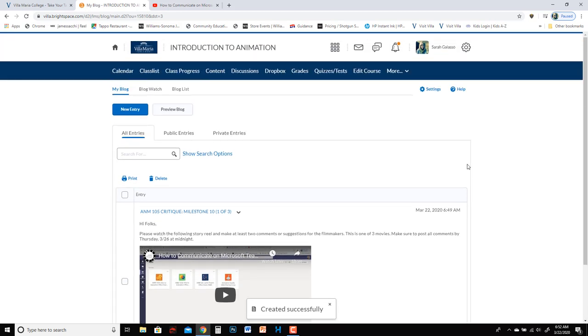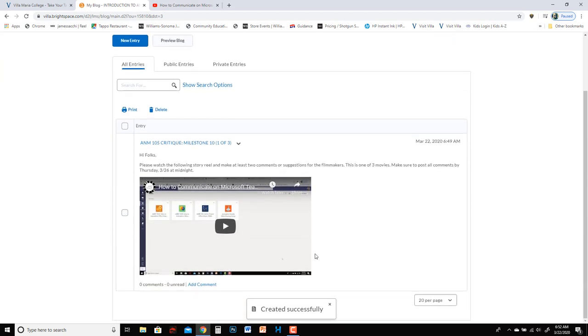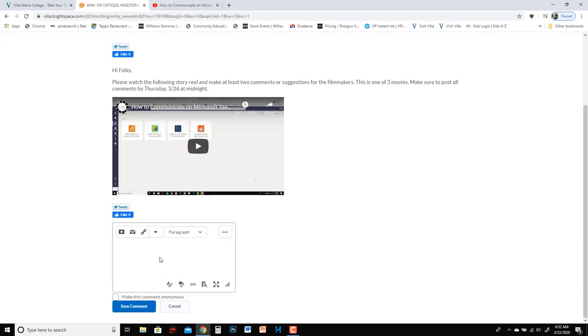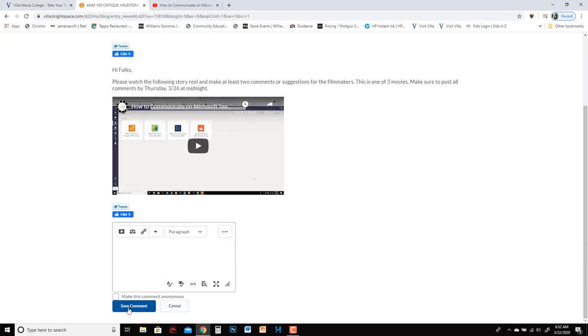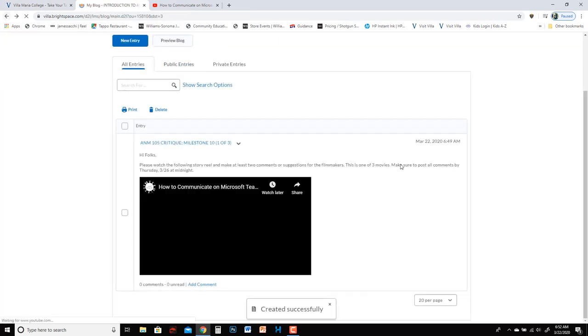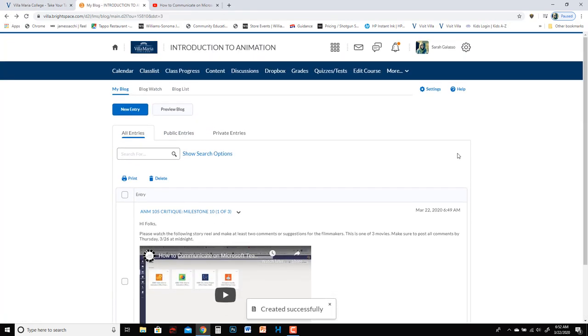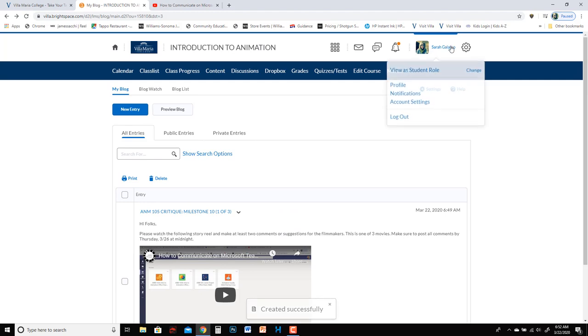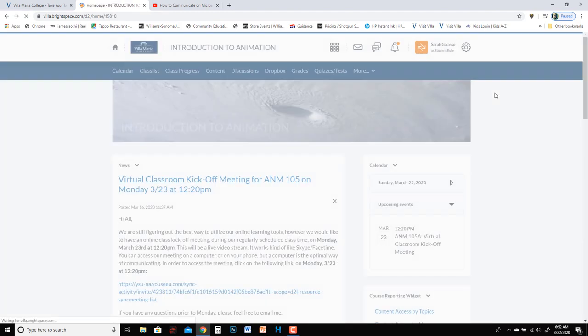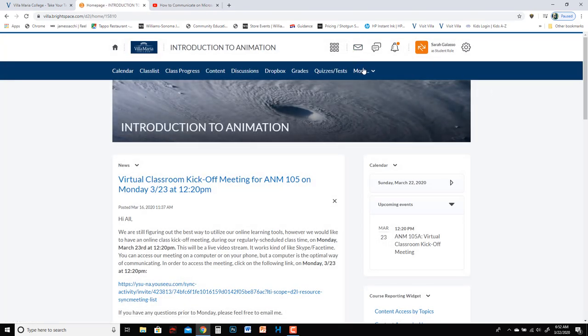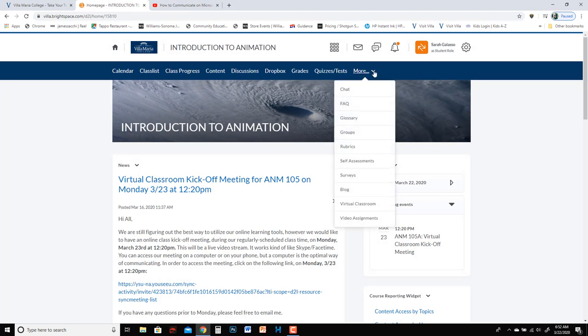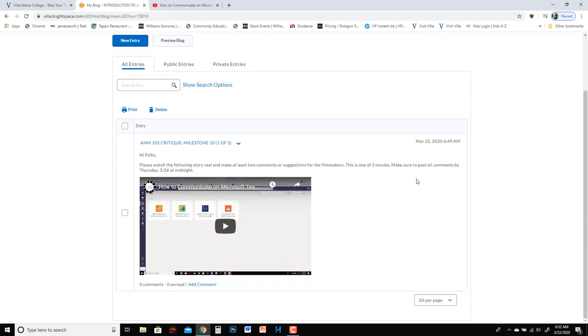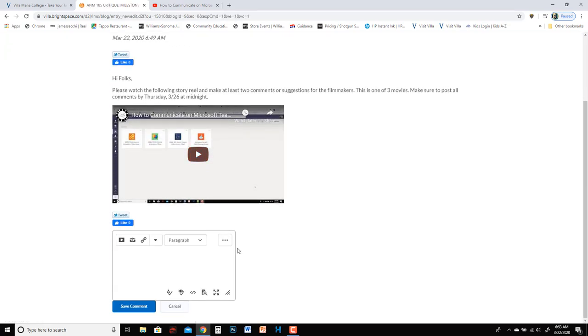So if I switch to I can make comments here just by clicking add comment and then you know typing something in the box and hitting save. But I'm going to show you if I switch to the student role what it's going to look like for them. So if I switch view as student and then I go to the blog it looks pretty much the same and they can also in the same way that you can just click on add comment.